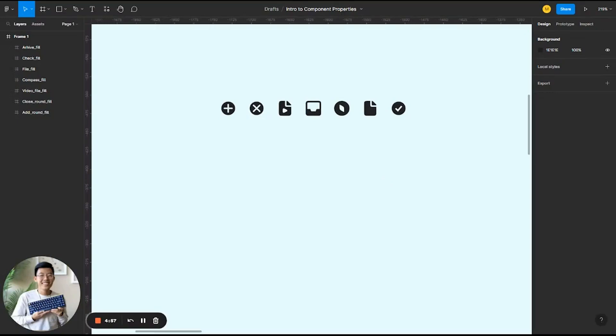This is going to be a brief introduction to component properties. Components are basically a way of creating a single icon, image, or element of design and being able to reuse it multiple times without having to continuously copy-paste. It basically serves as a master copy. And then if you make changes to the master copy, all the instances will also change as well. So it's super useful, super convenient, and it makes it a lot easier to keep track of different changes.